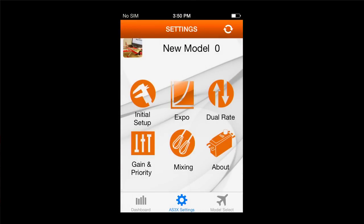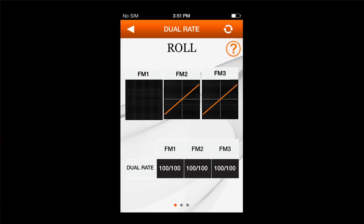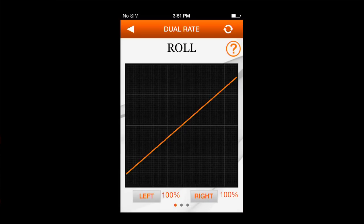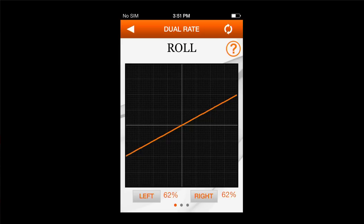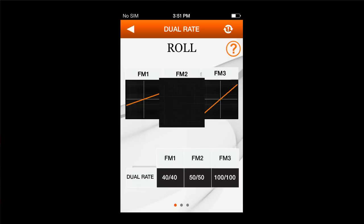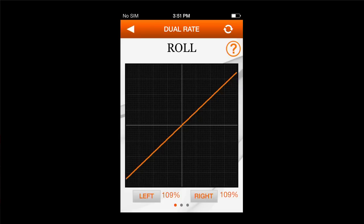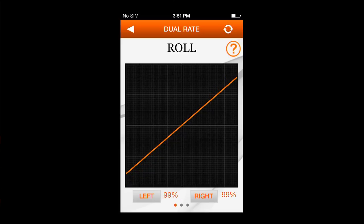Now we're going to go back and do the same thing with dual rate. Select dual rate — you navigate through it exactly like we did the expo: roll, pitch, and yaw. For roll, flight mode one, which is my safe mode, I'm going to reduce that to 40% roll rate. Flight mode two, I'm going to set that at 50% roll rate. And flight mode three is going to be a 3D rate — I'm going to leave that at 100%, and later I may even update that to 125%, but for now we'll stick to 100%.